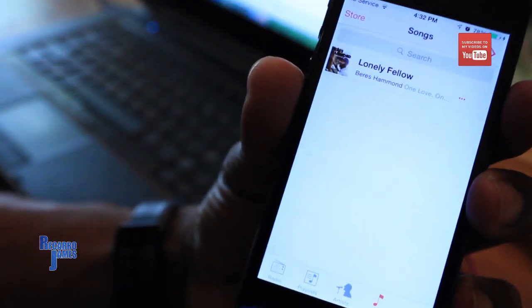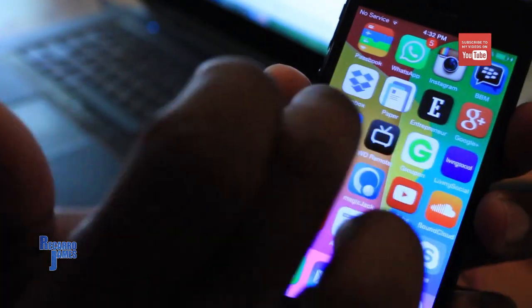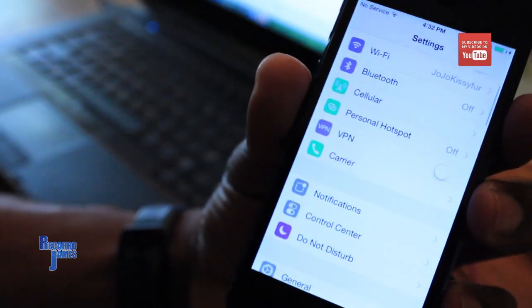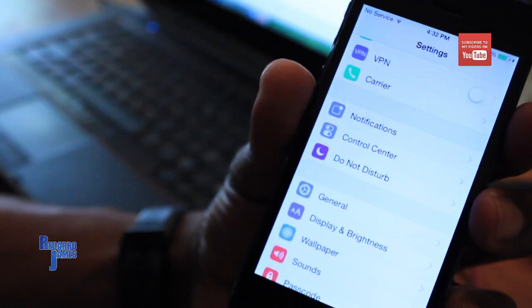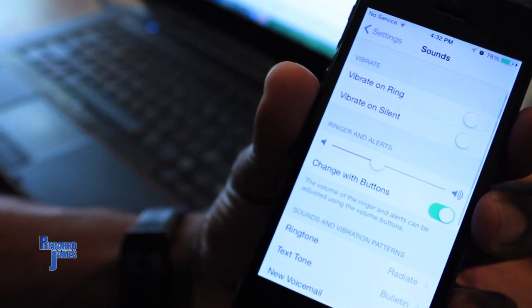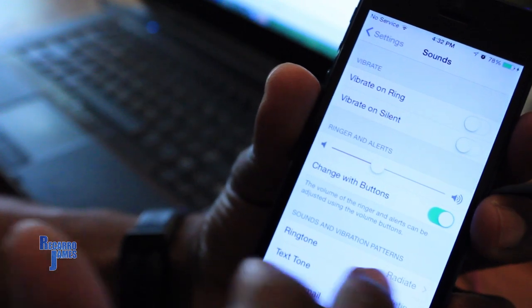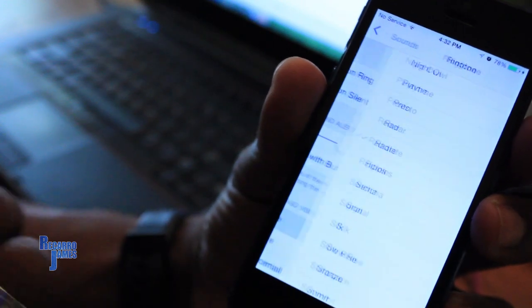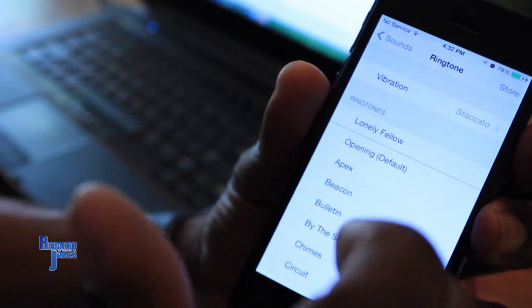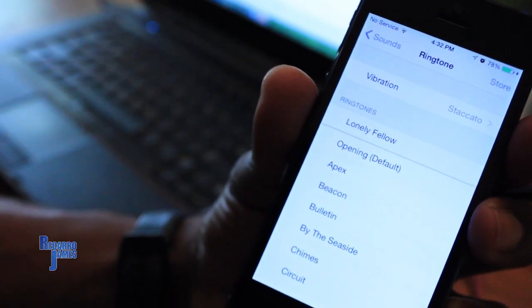Well, before you go into music, you will go to Settings. Then you will go to Sounds. And then for a ringtone, you should scroll and then you'll see Lonely Fellow.